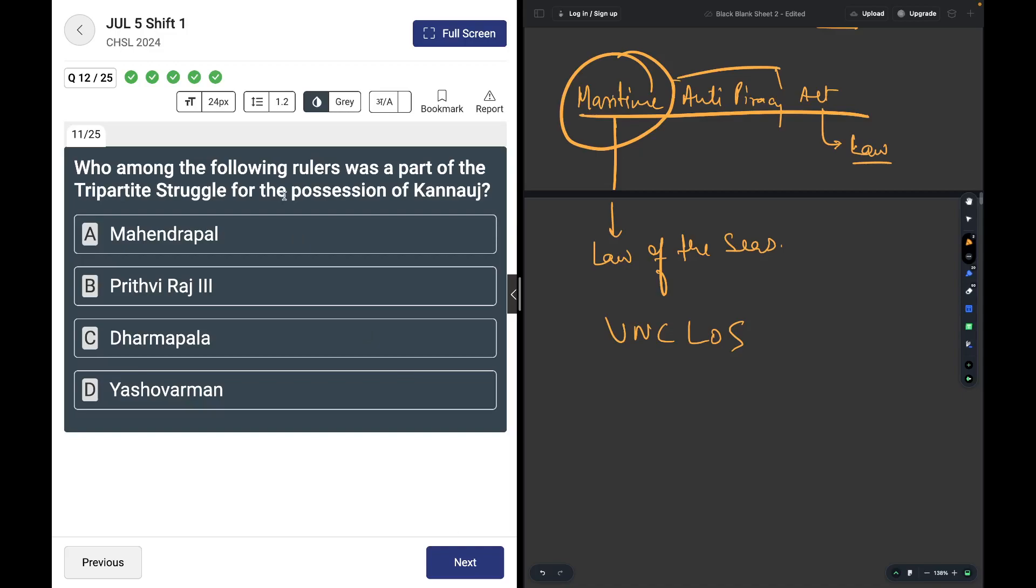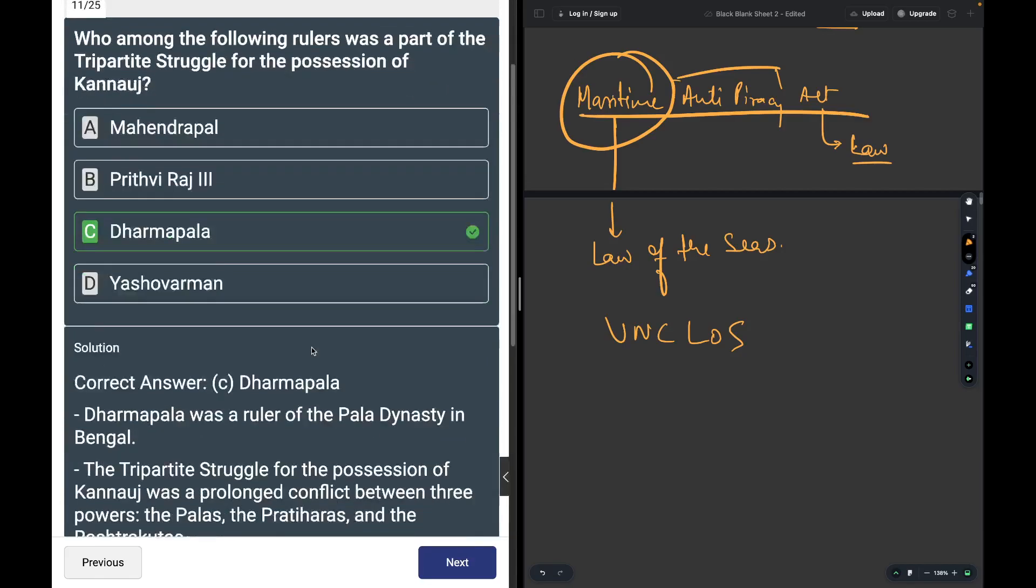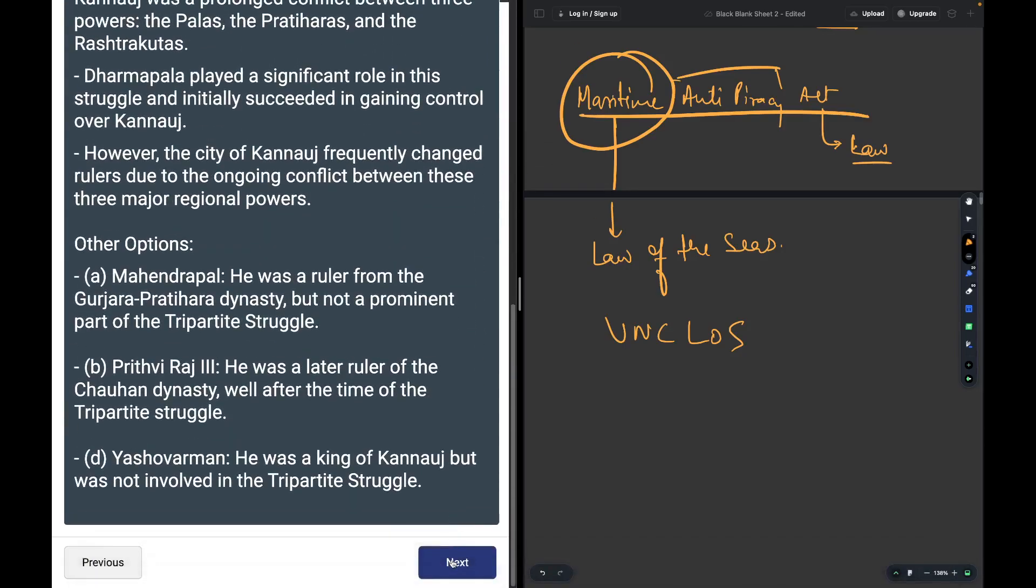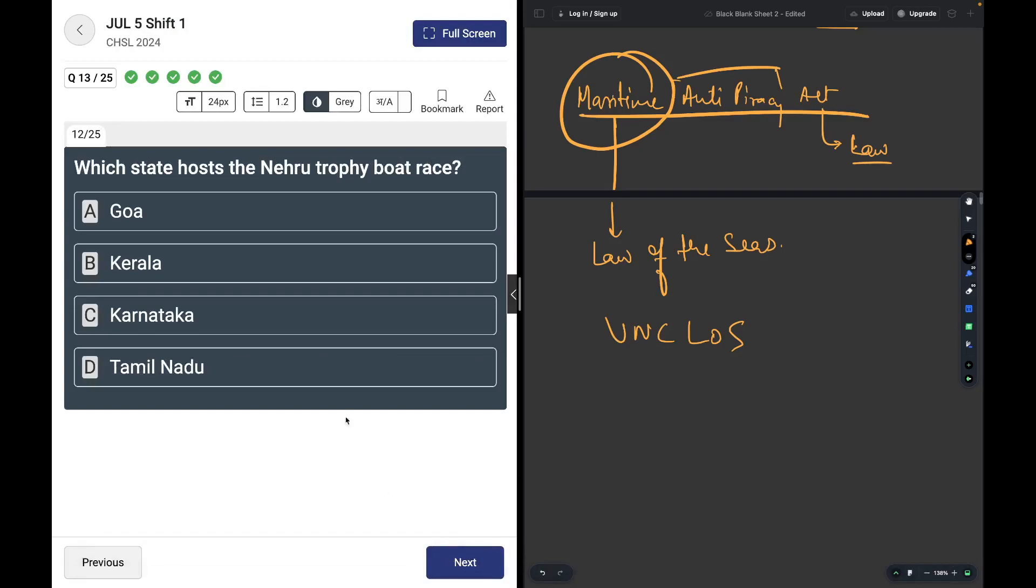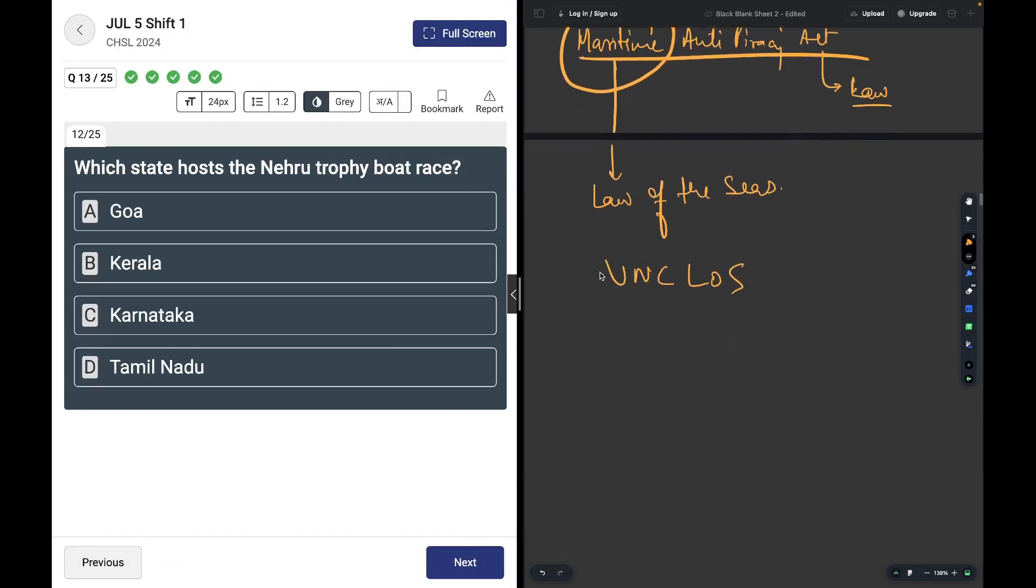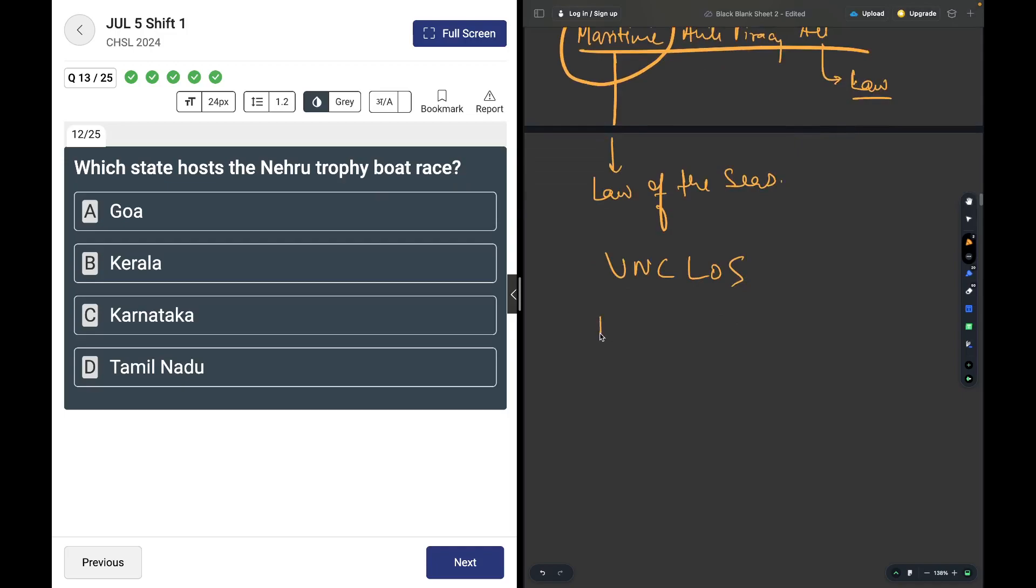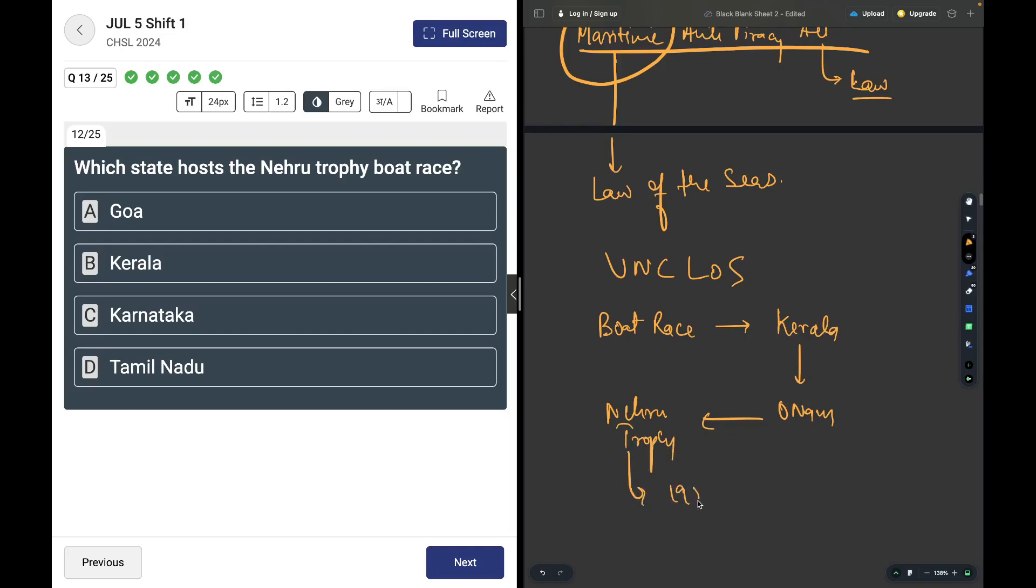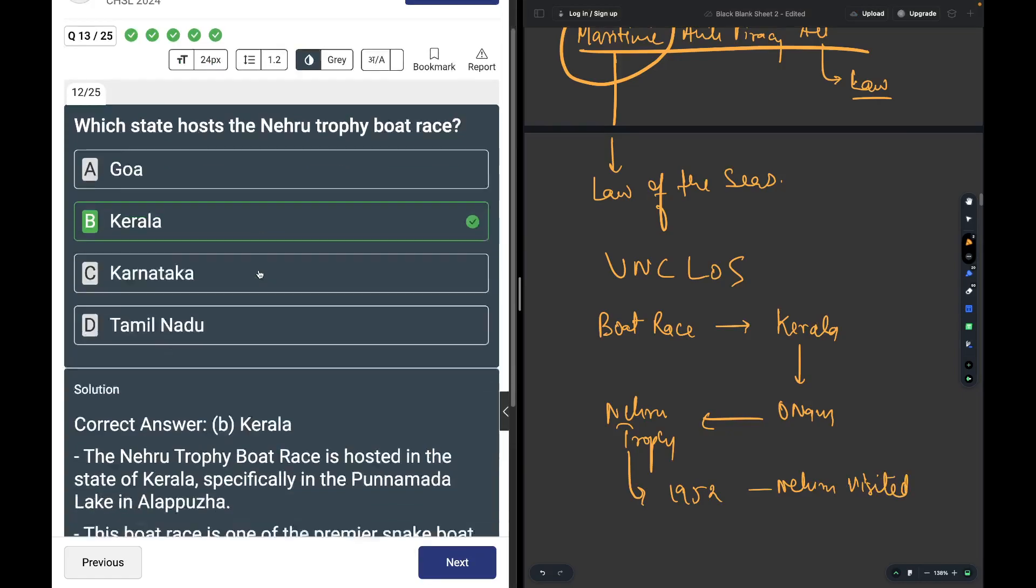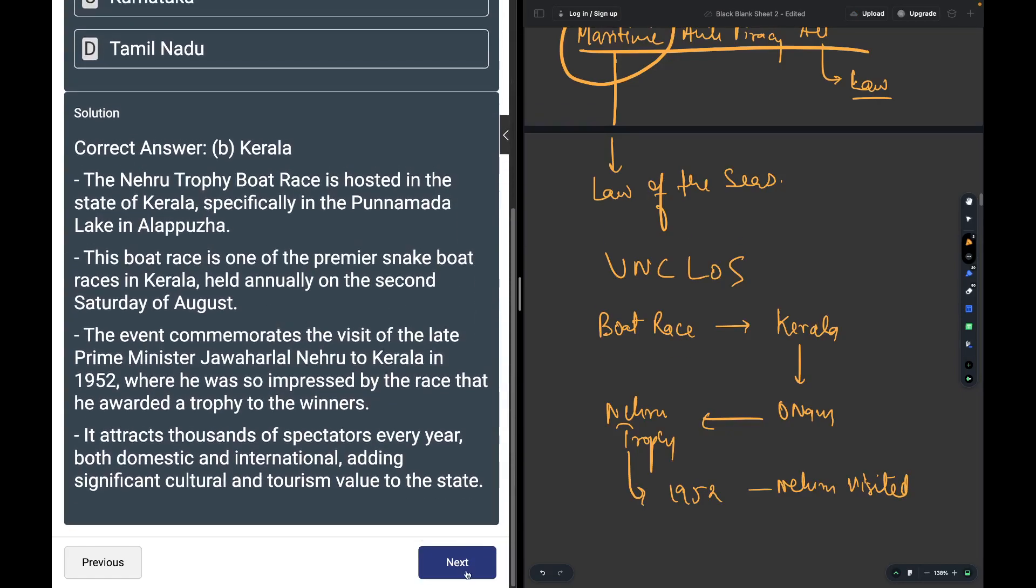Who among the following rulers was part of the tripartite struggle for the possession of Kannauj? The answer is Dharampala. Which state hosts the Nehru Trophy boat race? Whenever we talk about boat race, always go to Kerala. Nehru Trophy 1952, when Nehru visited.